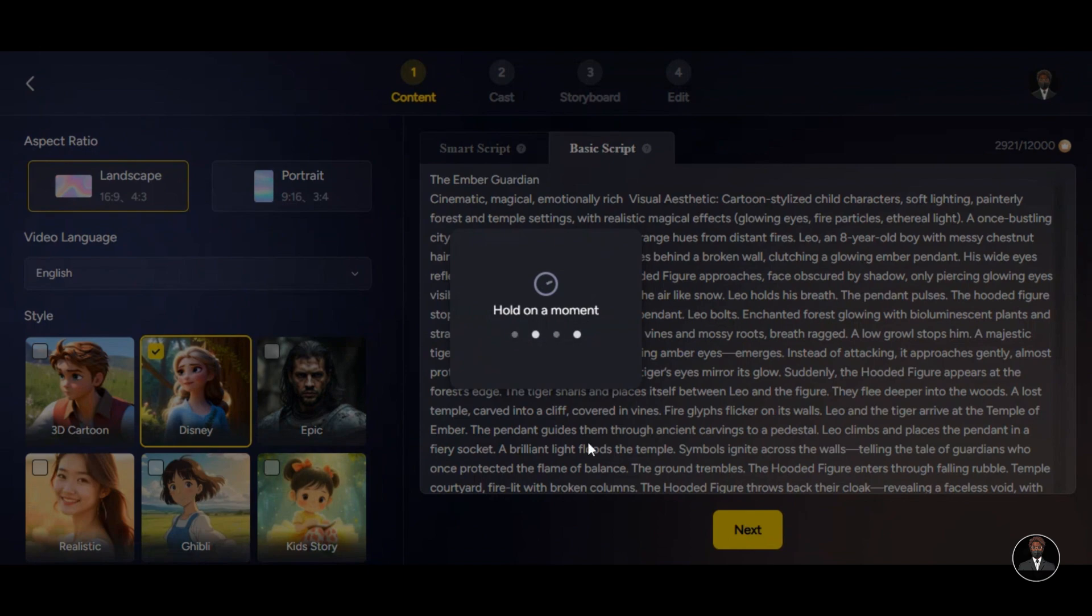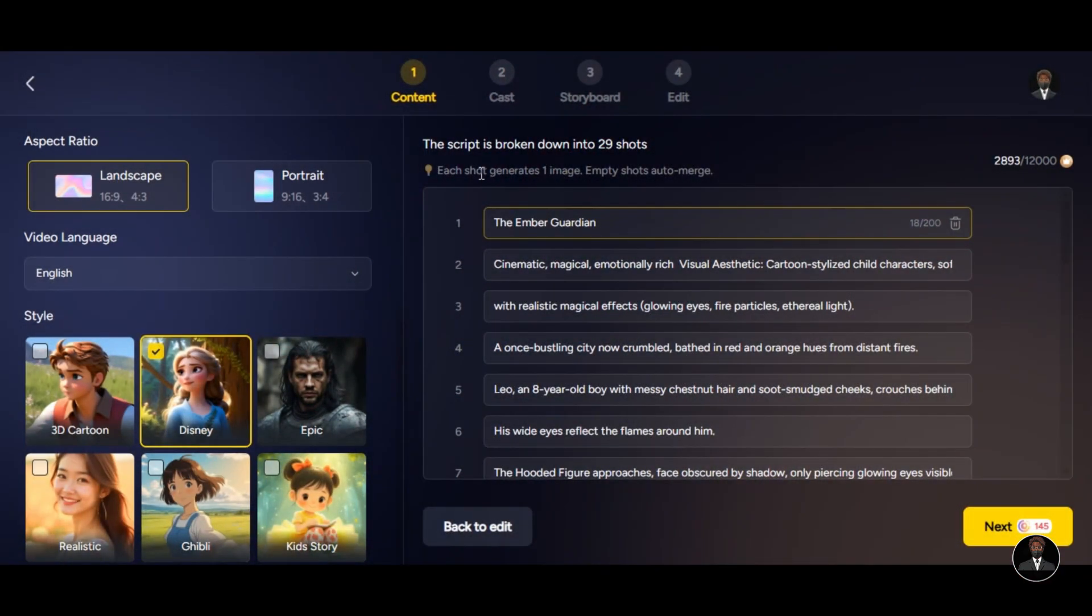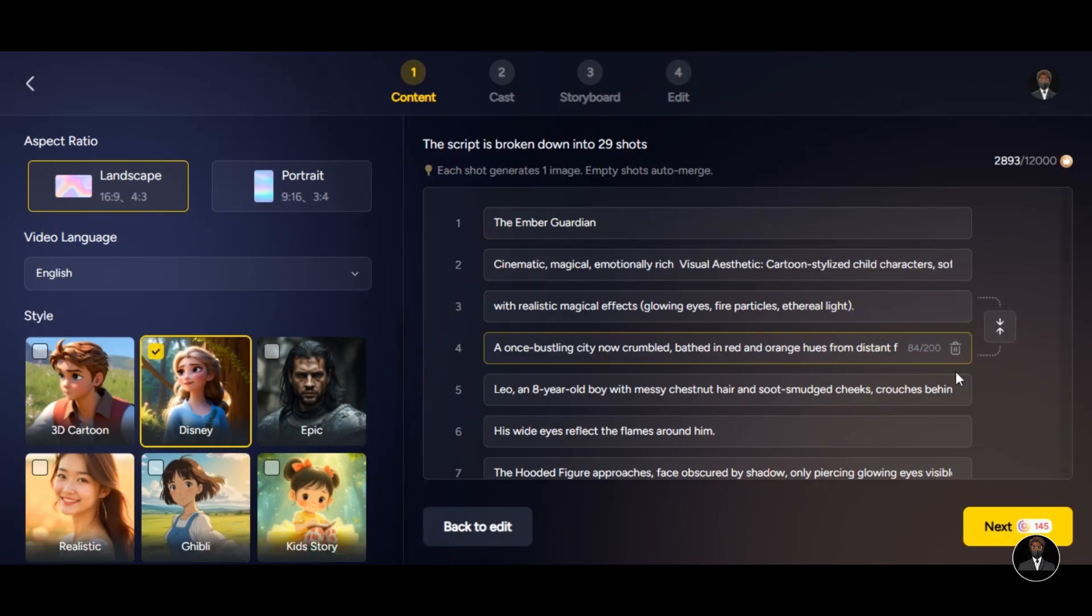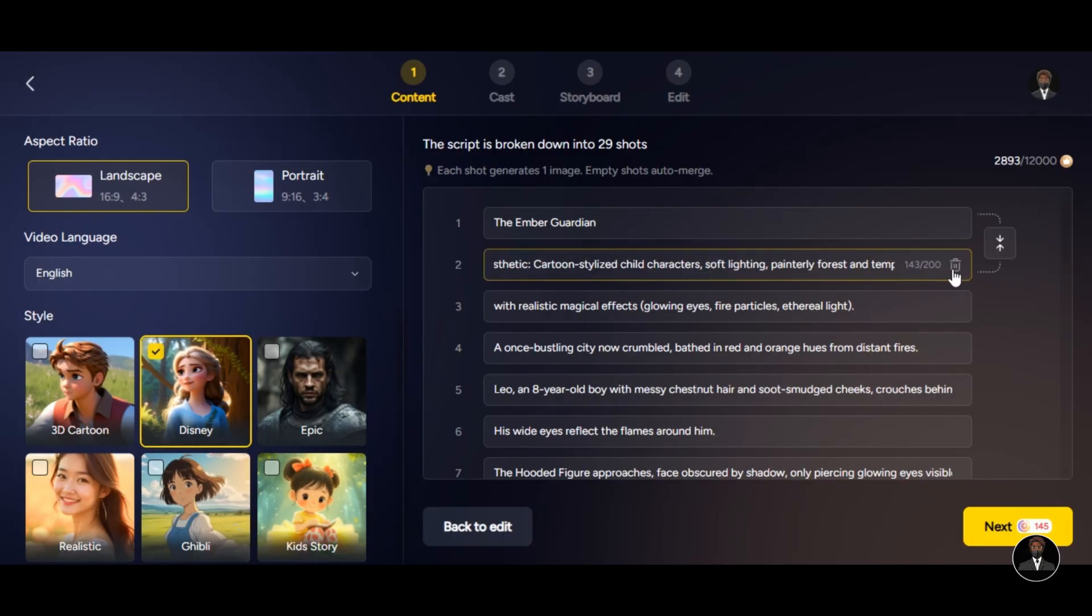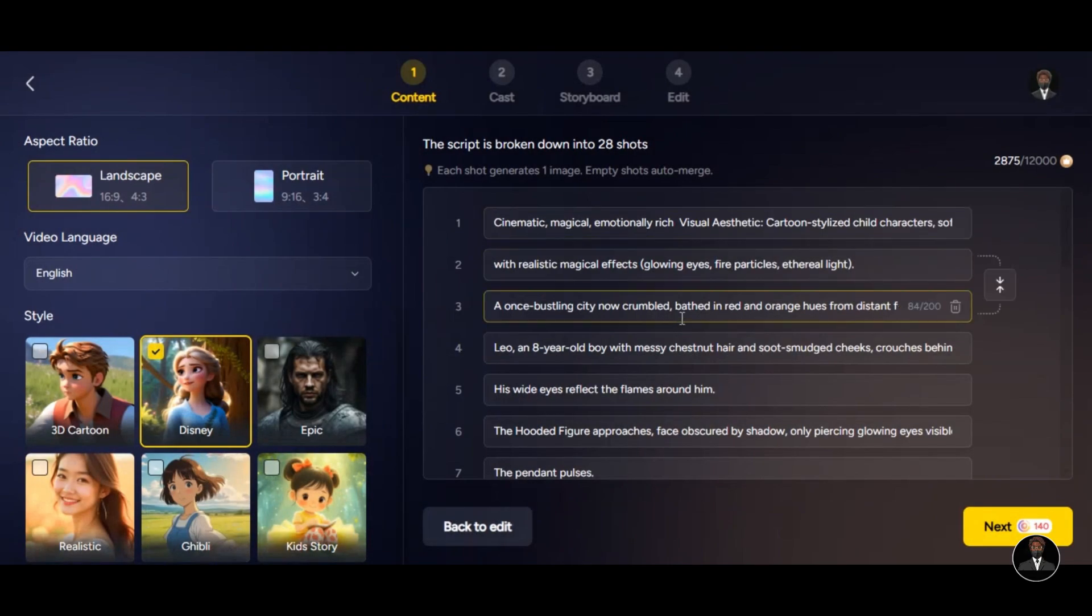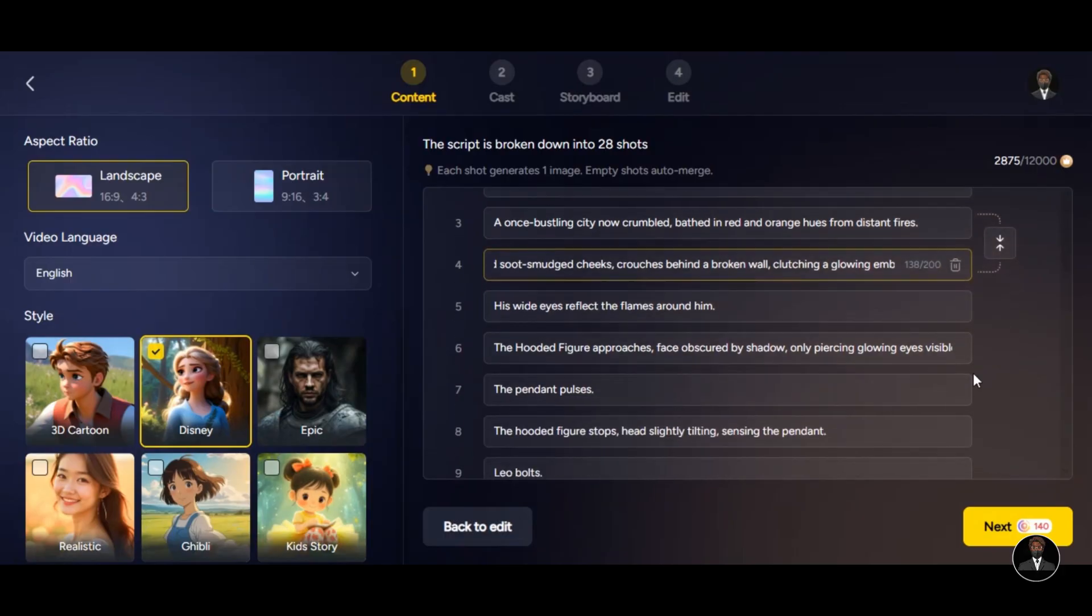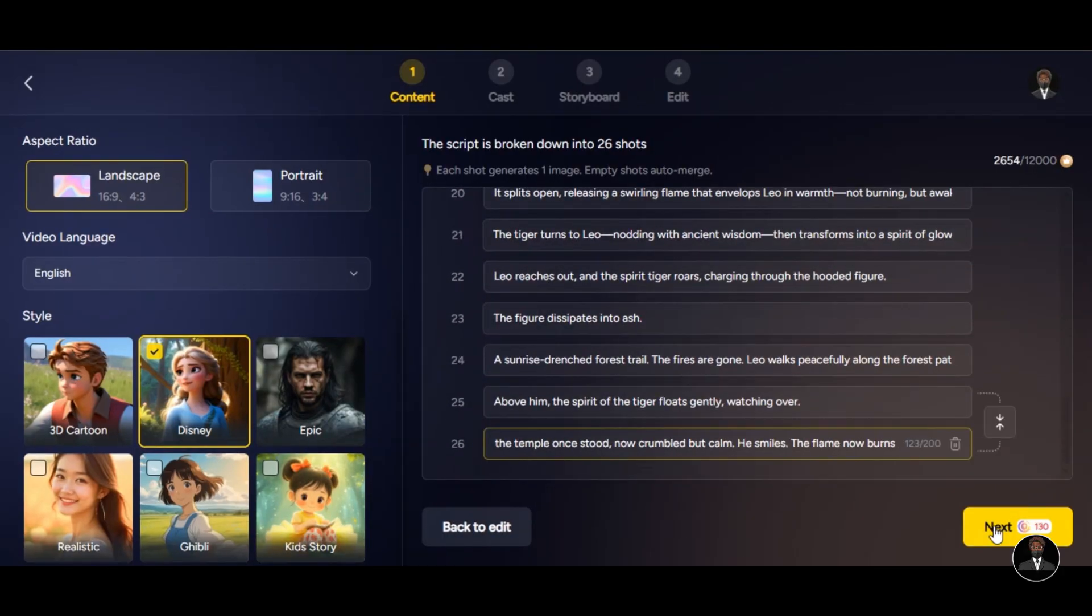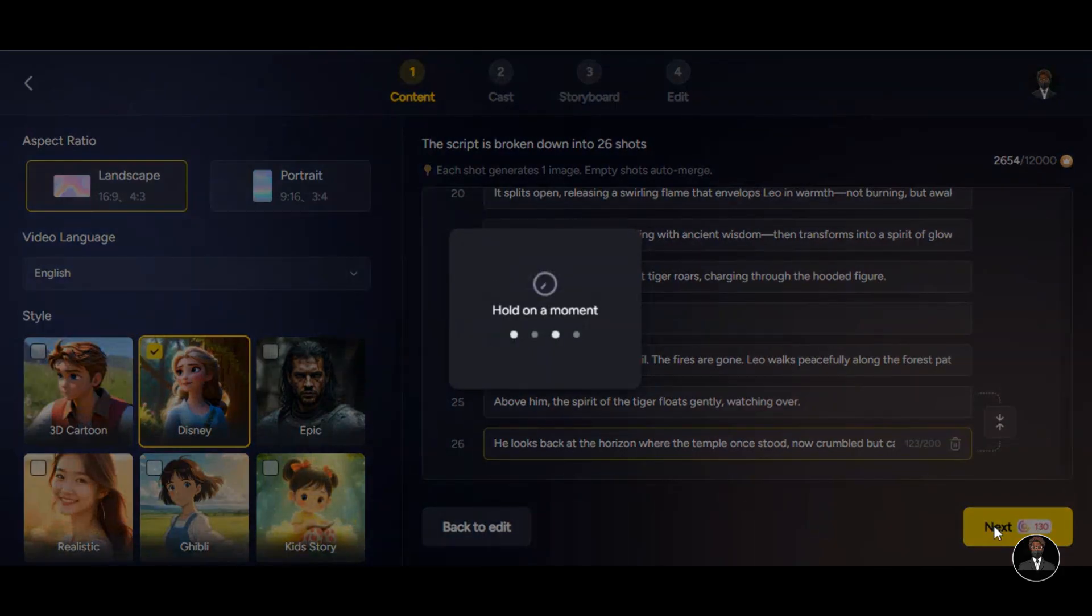The AI tool will begin to analyze the script into different scenes for us. You can see that the AI tool has split our story into scenes. Take your time to review the scenes one by one. You can adjust or delete any unnecessary scene by clicking on the Delete icon like this. You can also merge any scene. Once you are satisfied with the remaining scenes, then click on the Next button below.